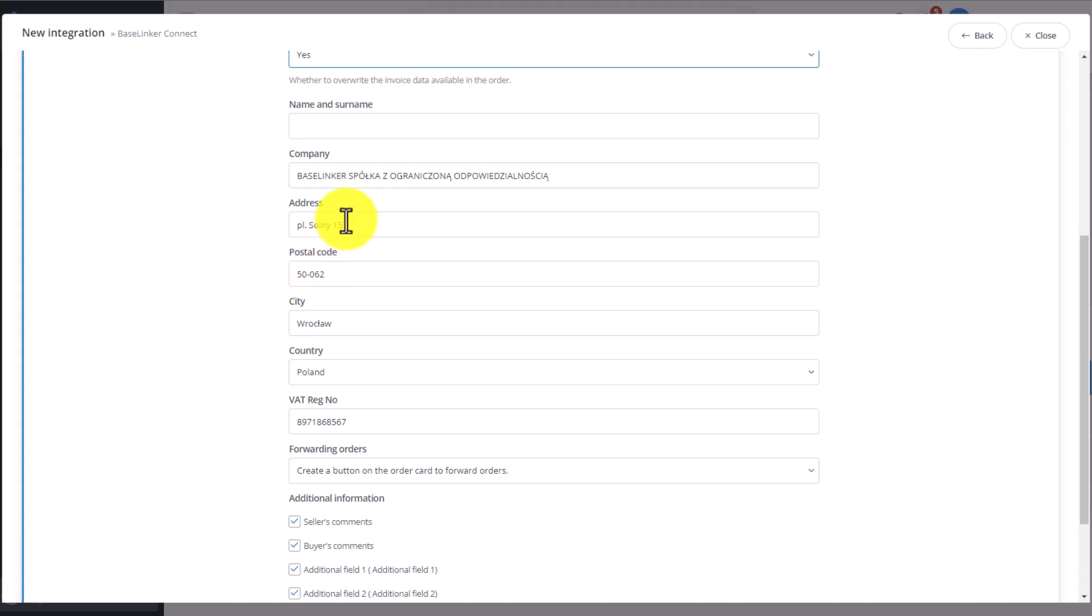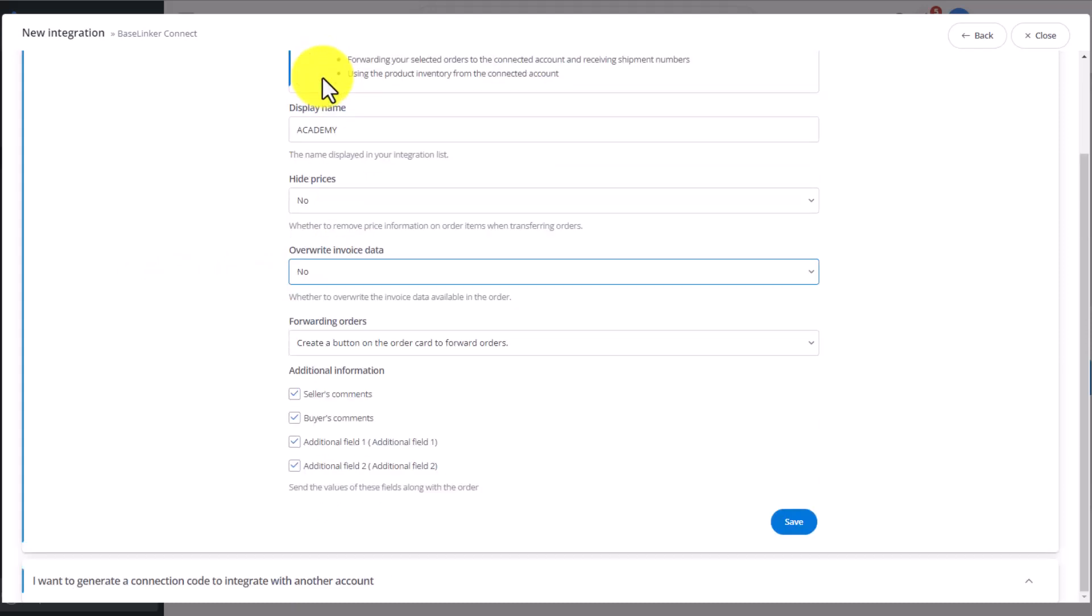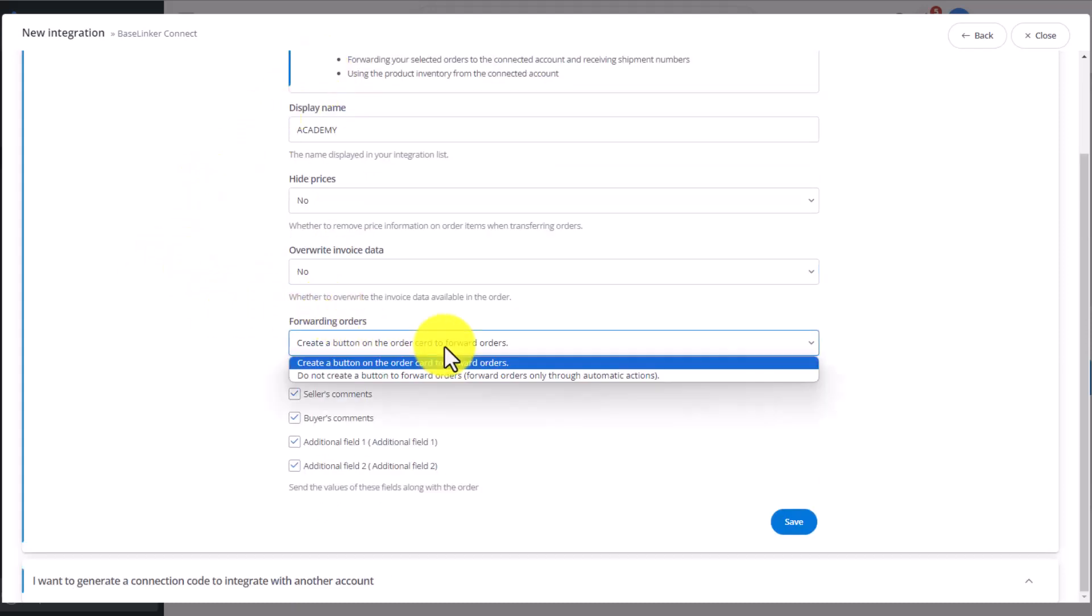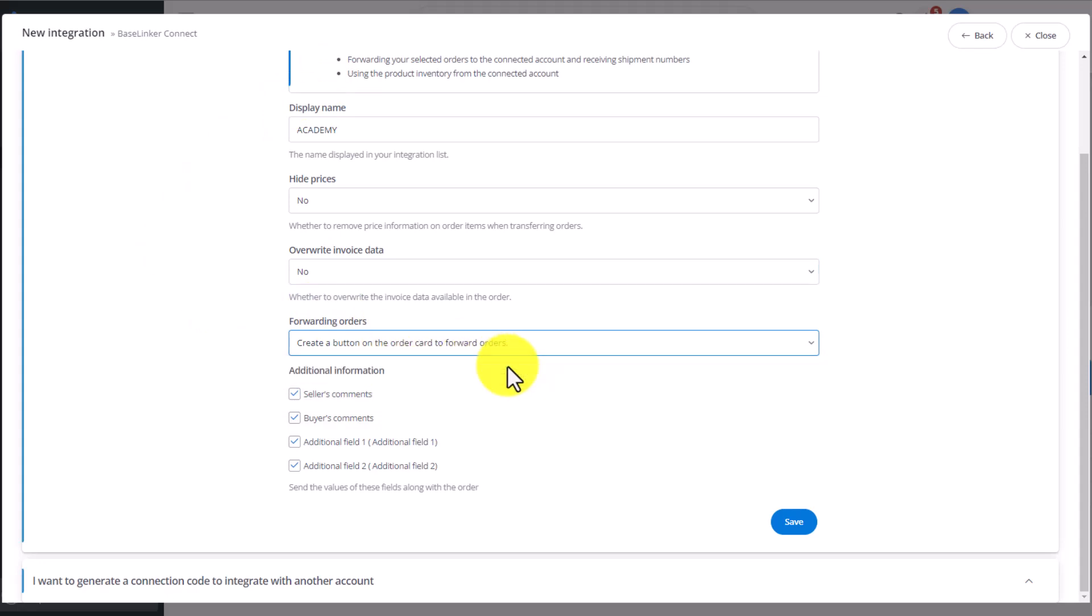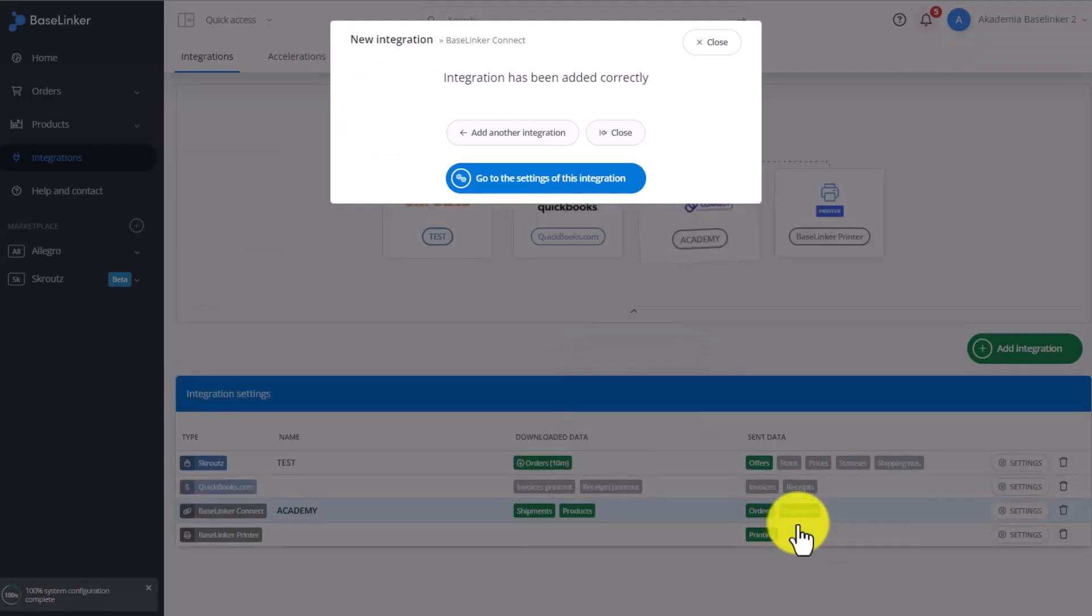Should we forward orders? Yes. We want to create a button on the order card to forward orders. Click Save, and close the integration.